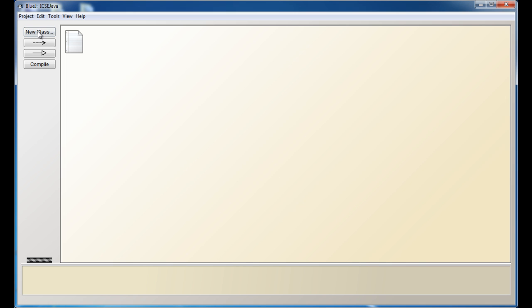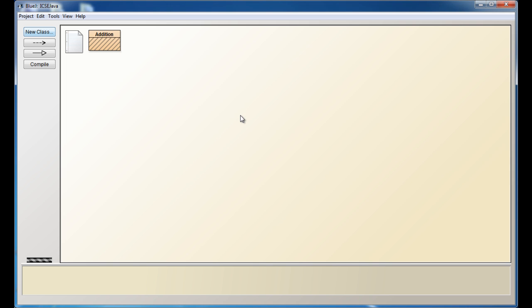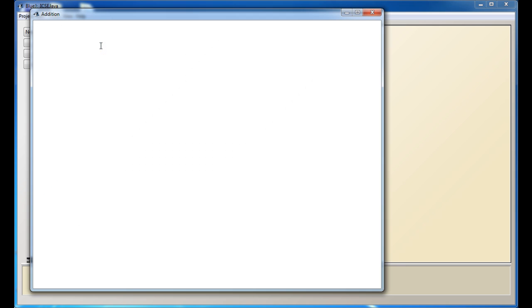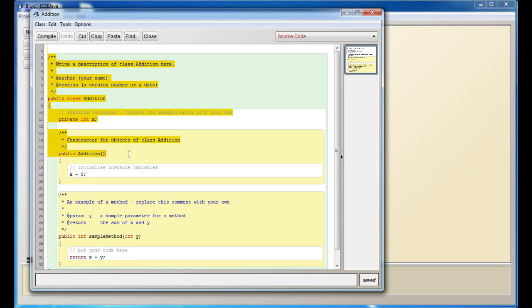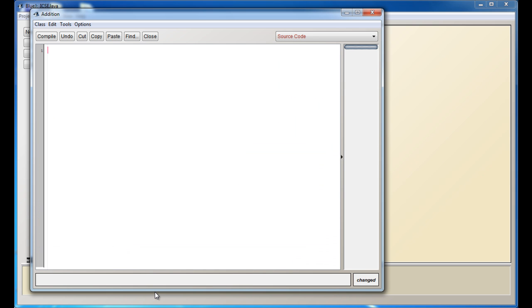Once you've started BlueJ, click 'New Class' and give your class a name. We're just going to start with a very simple class called Addition. Once you've got that, you'll see this yellow box appear, which is the class. Double-click on it, and whatever you see here, just take all of it and remove it. Now we can start coding.